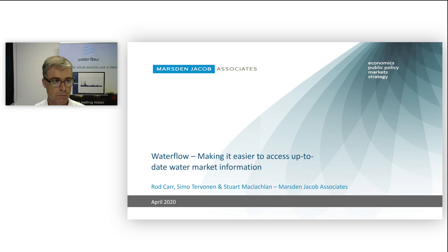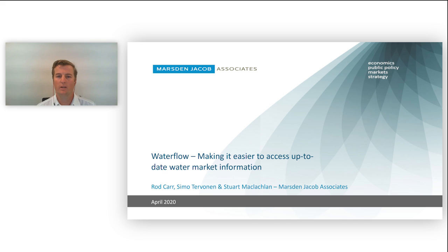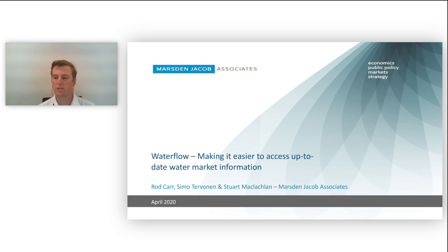Thanks Rod. Hi everyone, thanks for joining today. My name is Stuart McLaughlin and Senior Consultant at Marsden Jacob Associates.